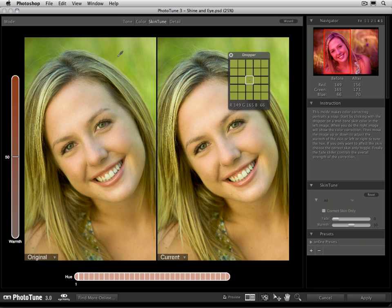If you remember back to using the color mode, there is a gray eyedropper tool that you use to click on gray colors to neutralize the color cast out of an image. In SkinTune, you have a similar eyedropper tool that will be selected automatically, and it works the same way, except rather than clicking on a gray color, we want to click on the subject's skin instead.